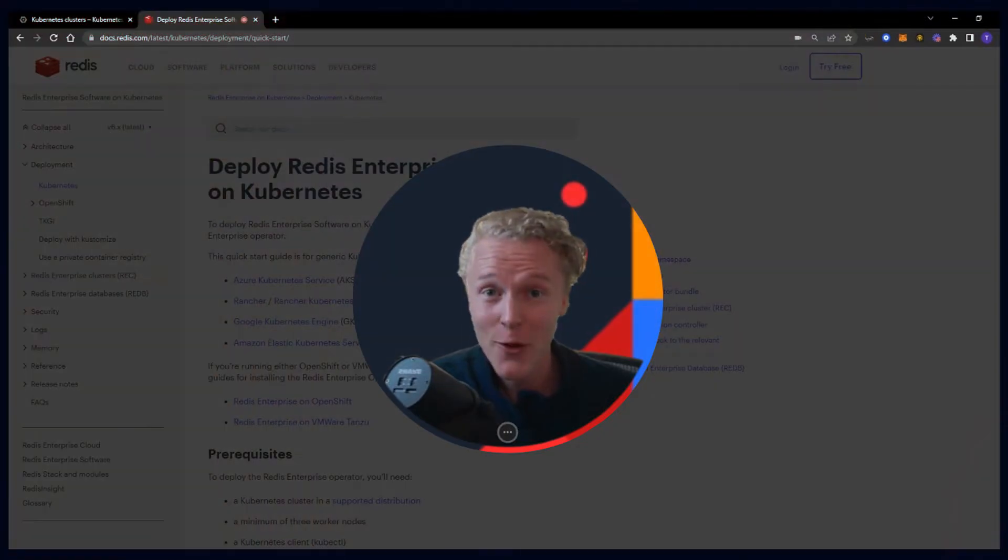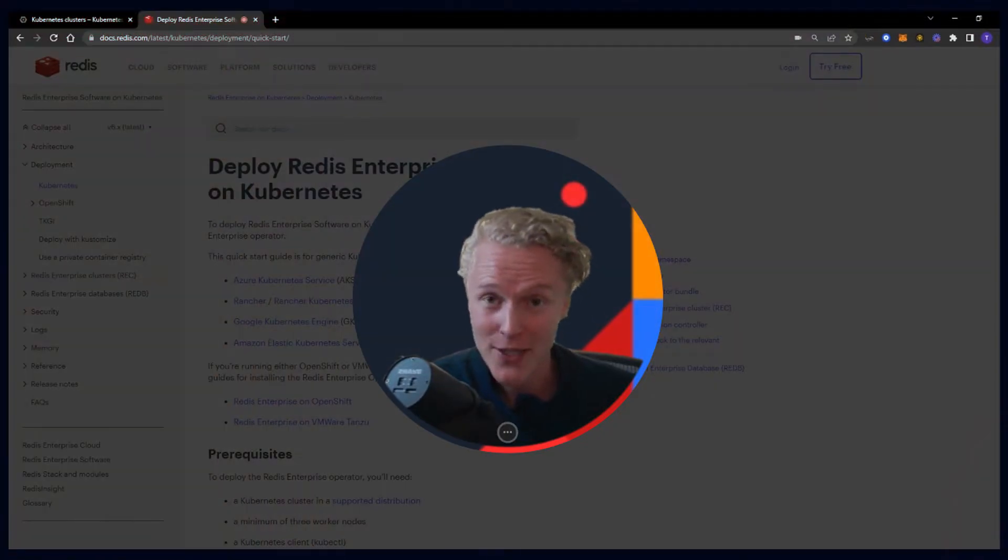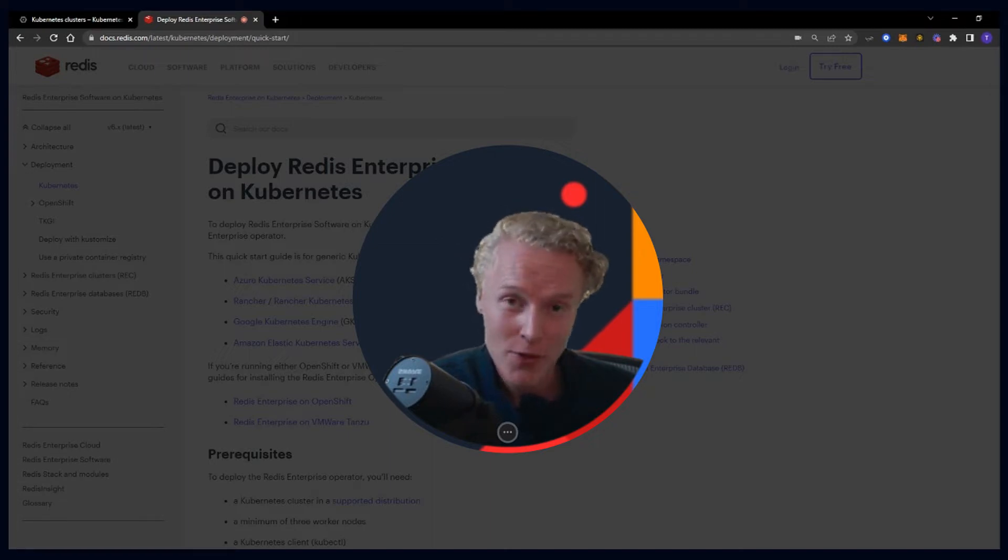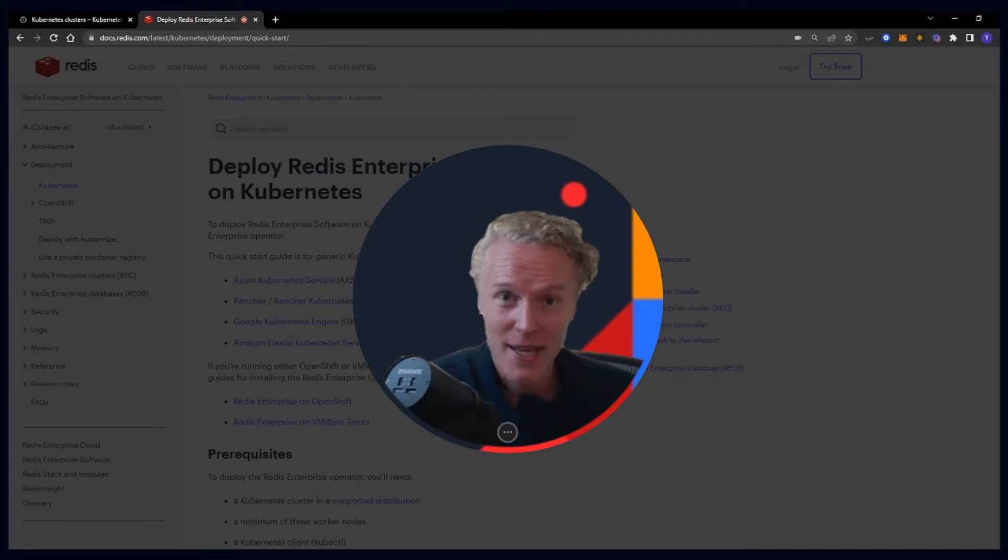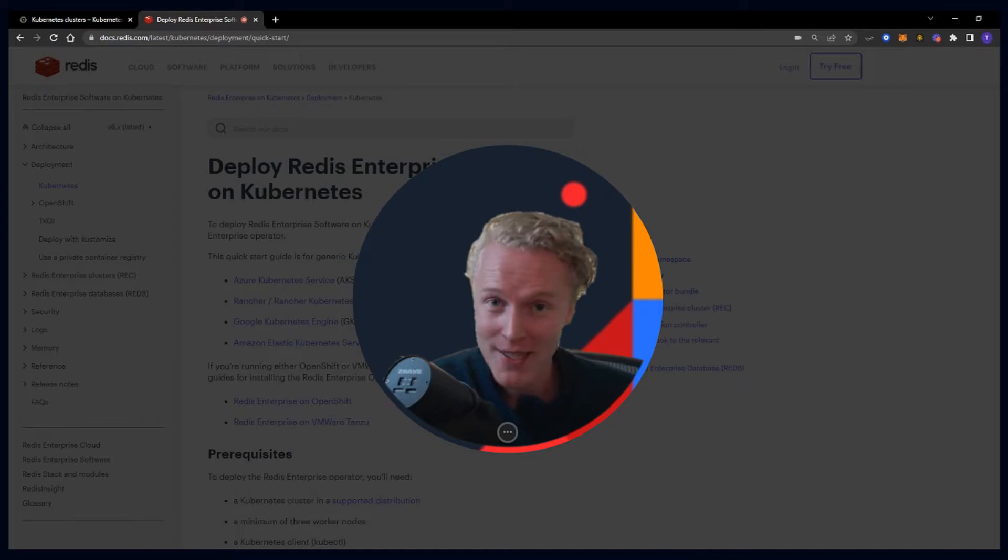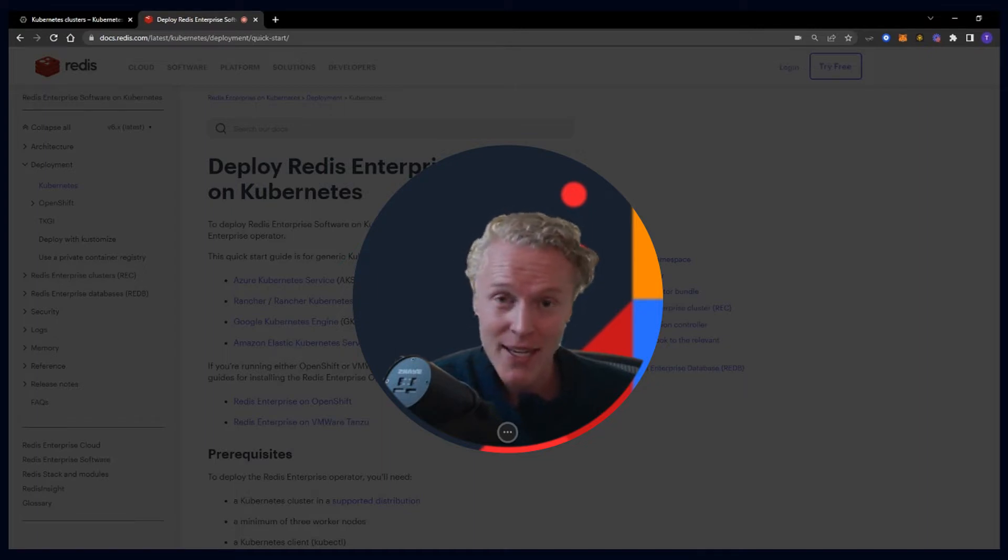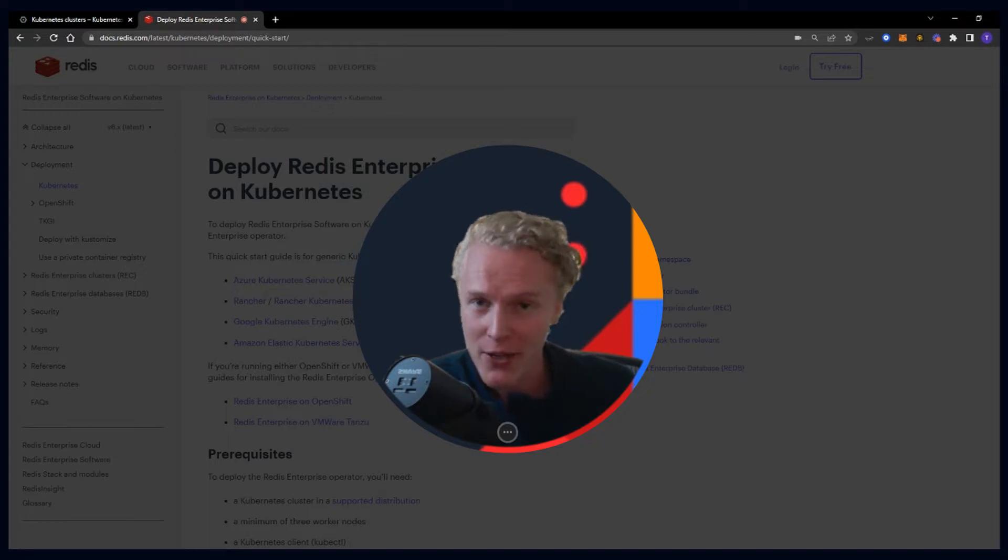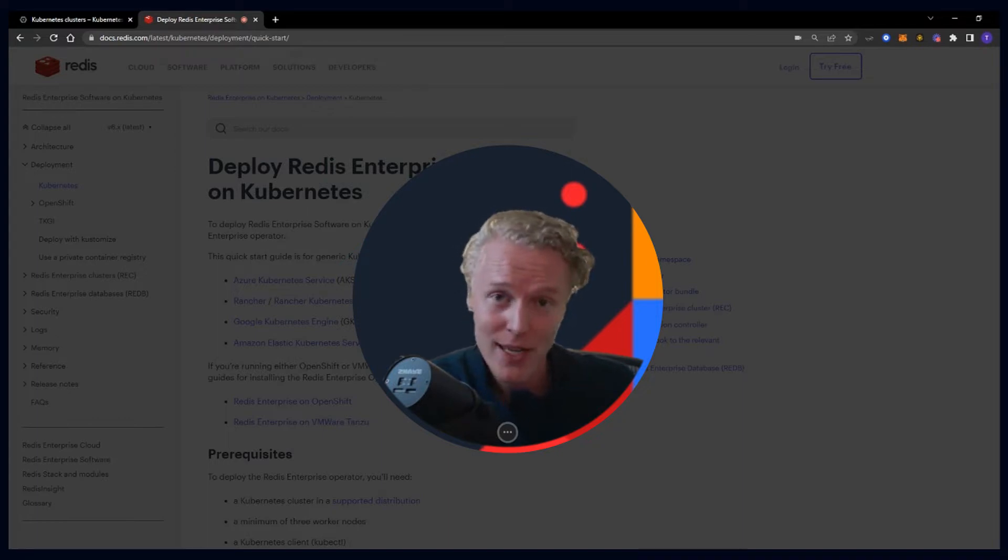Today we are going to be setting up a Redis Enterprise Cluster on Kubernetes inside of Google Cloud using GKE. This has to be one of the fastest and most efficient ways to set up a Redis Enterprise Cluster, and the steps we're doing on GCP can be replicated across other clouds as well. So with that, let's dive in.